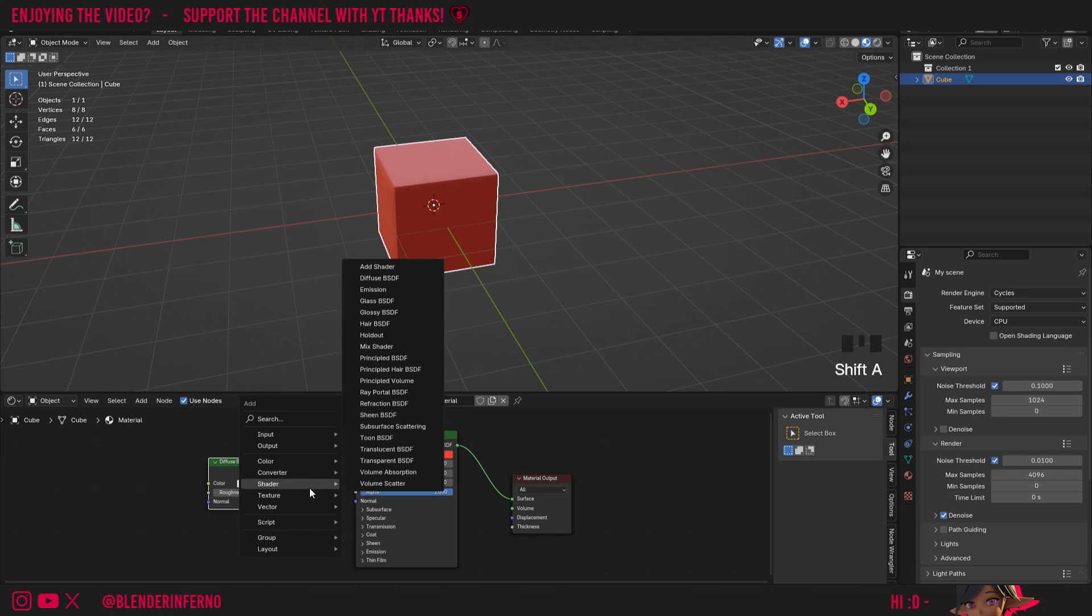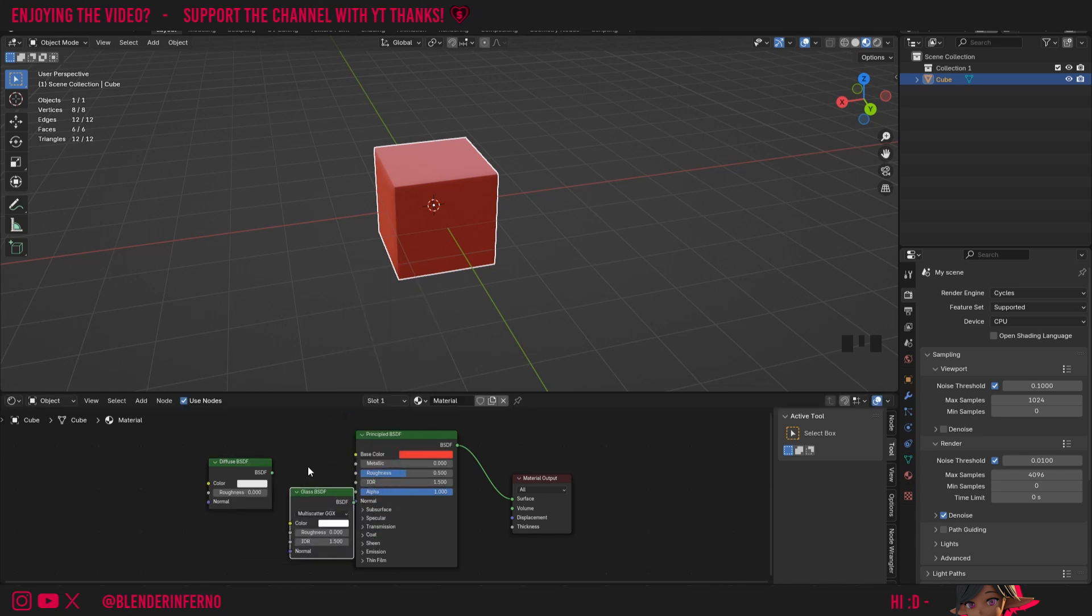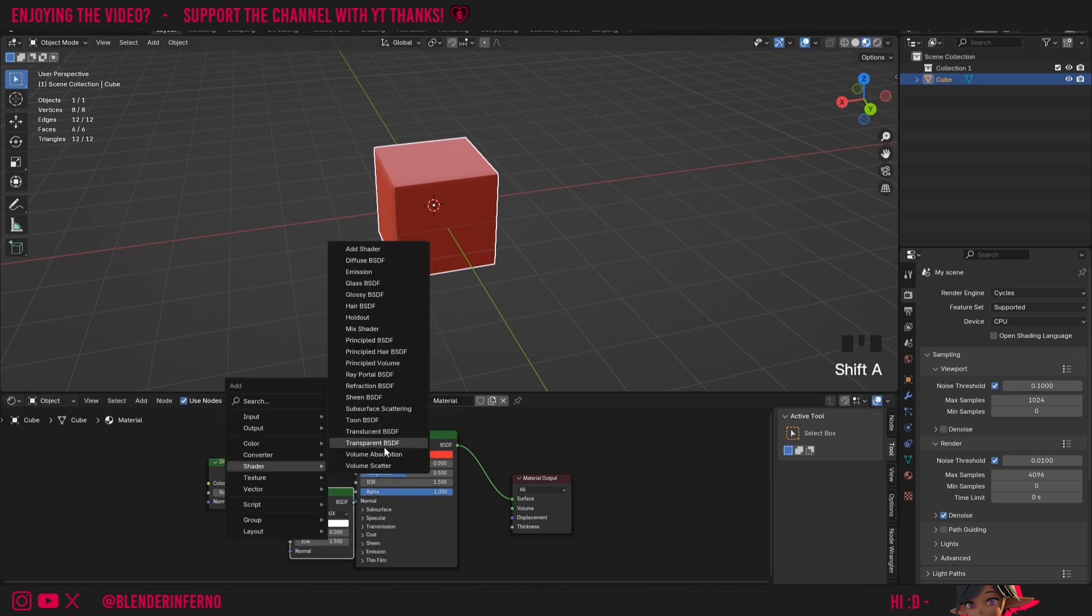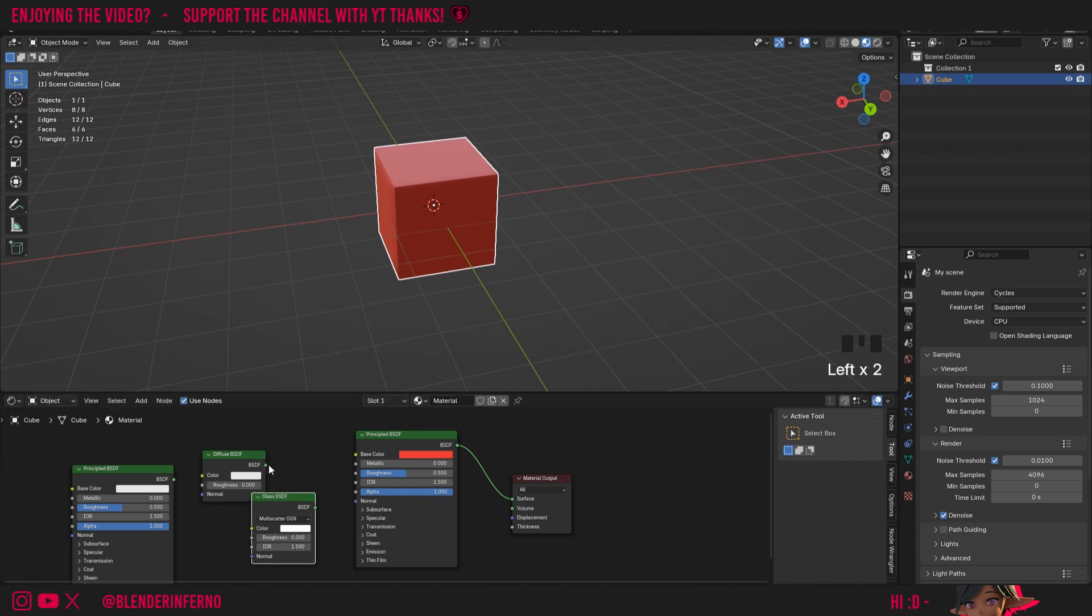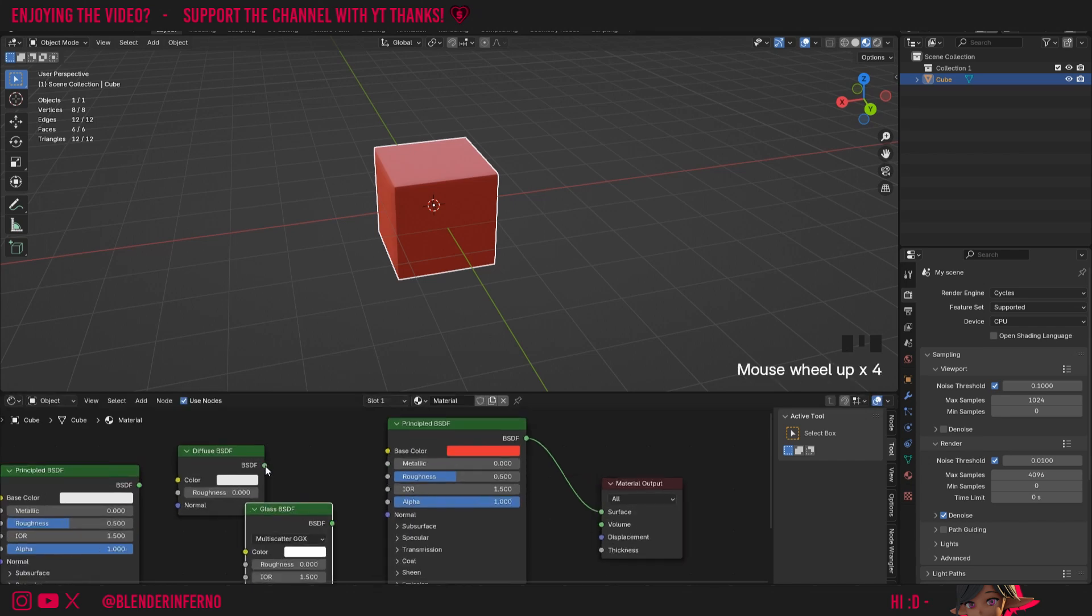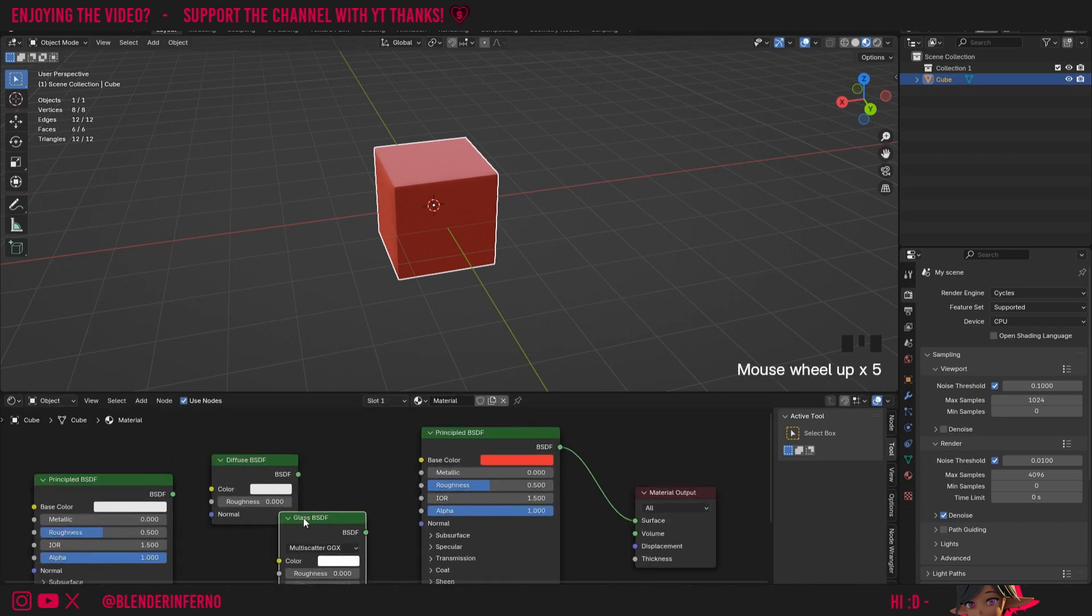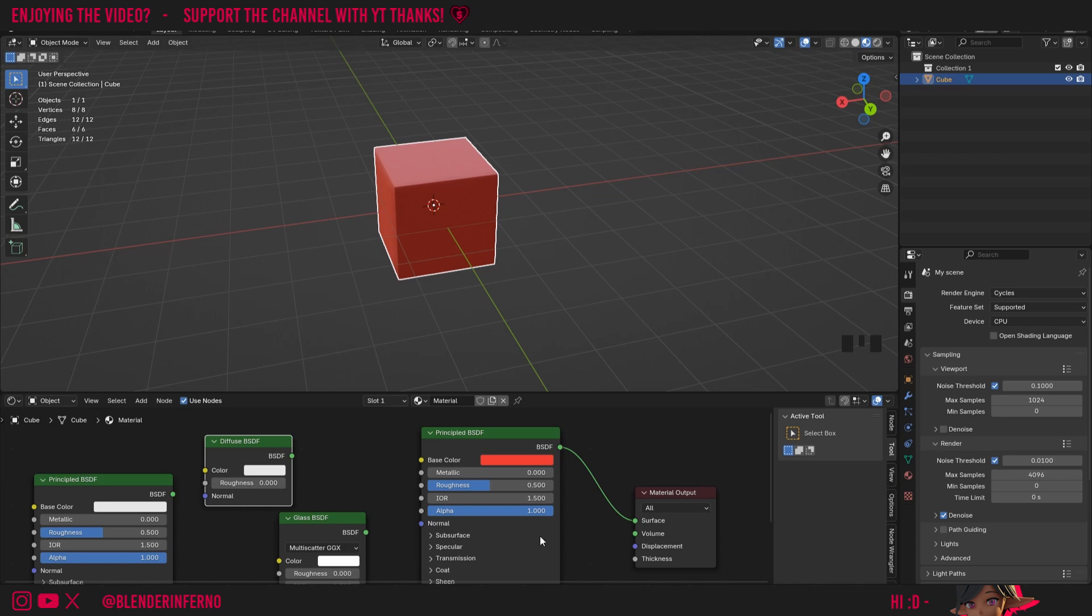If I press Shift A again and come to shader, you can see I've also got Glass BSDF. I can press Shift A again and under shader, we've also got Principled BSDF, which is just a copy of this default one here. And as I was mentioning, you can see how all of these have this green output at the end, which is a great way of recognizing them as a shader. They will also have this green banner on top, which other nodes won't have.